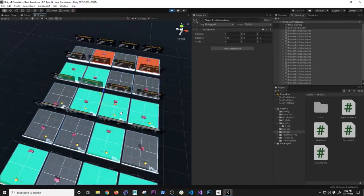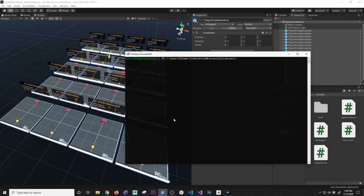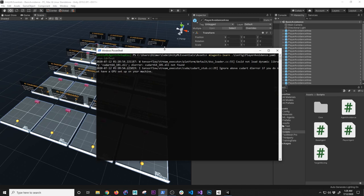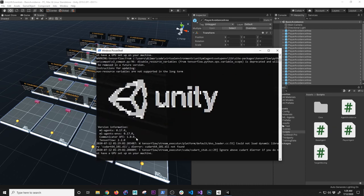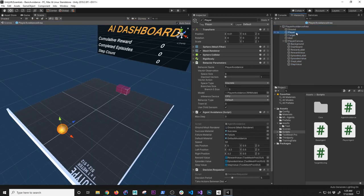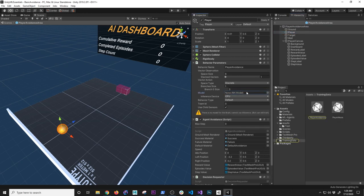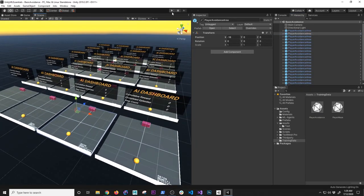Now let me demonstrate training from scratch. I'll start a new training run with run ID 'test' using the force flag to overwrite the previous run. First I'll remove the trained model from all agents so they don't know how to move — I want to show how this looks when training just begins. Hitting play, the agents are going to do really badly at first.